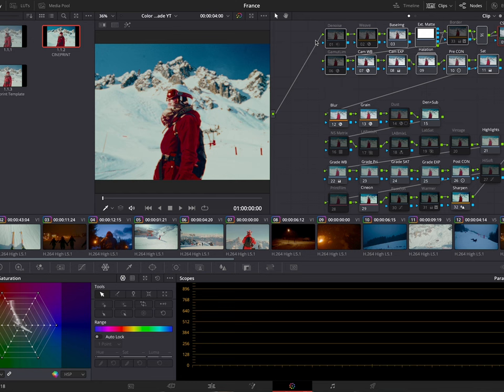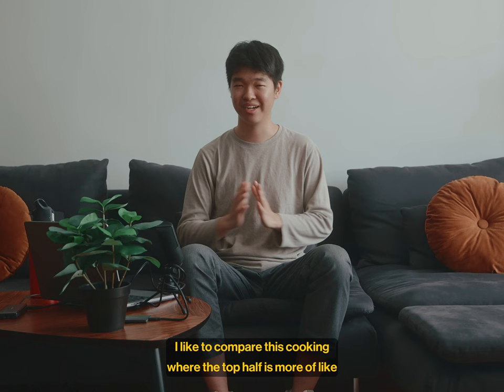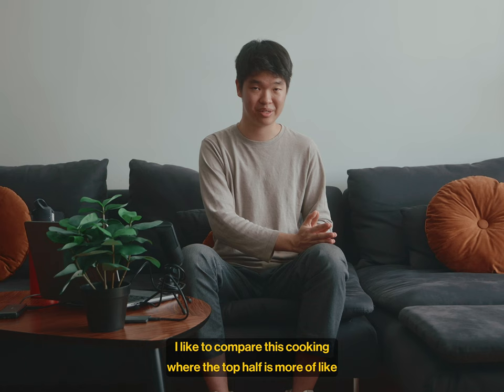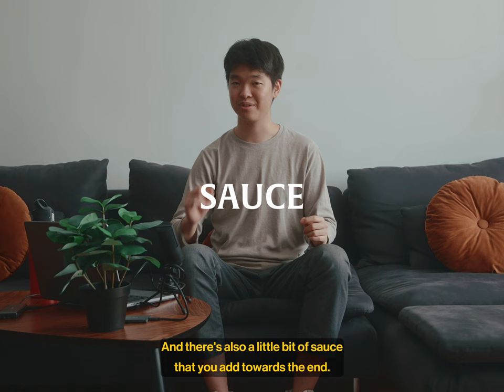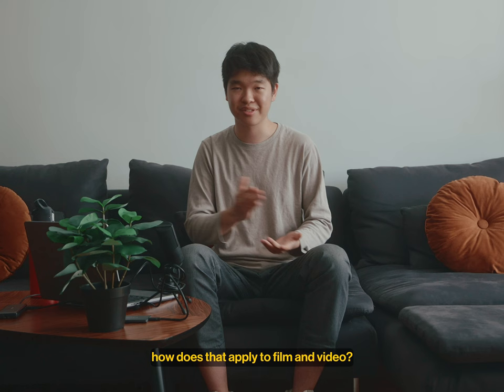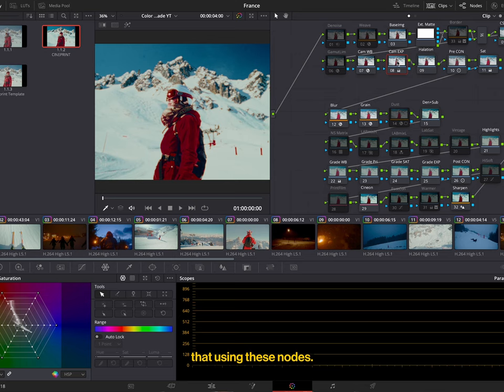When you load up the template for the first time, you can see that the template is split up into two halves, the top half and the bottom half. I like to compare this to cooking, where the top half is more of like the ingredient prep, chopping up the onions, the garlic, before you start cooking, and the bottom half is when you actually do the cooking, and there's also a little bit of sauce that you add towards the end. So now, when you're preparing the ingredients, how does that apply to film and video? Well, you need to make sure that the footage is properly exposed, has the right white balance, and so on, and you could change that using these nodes.